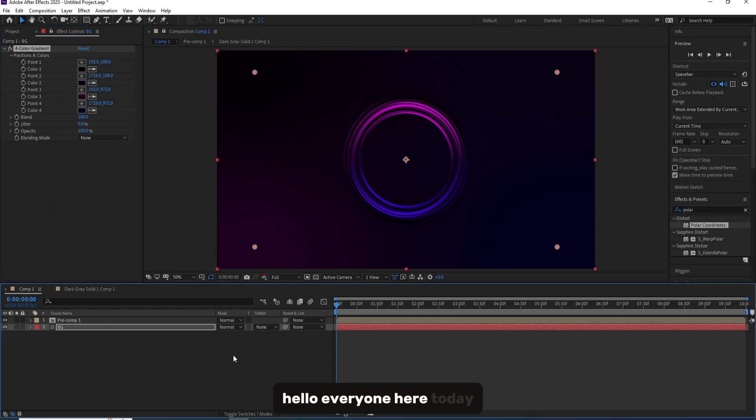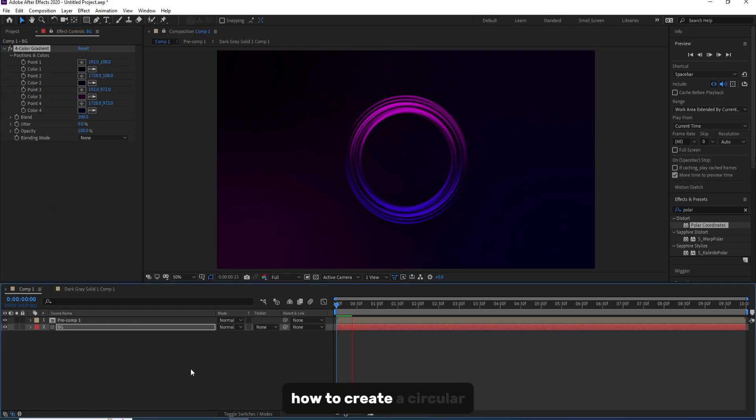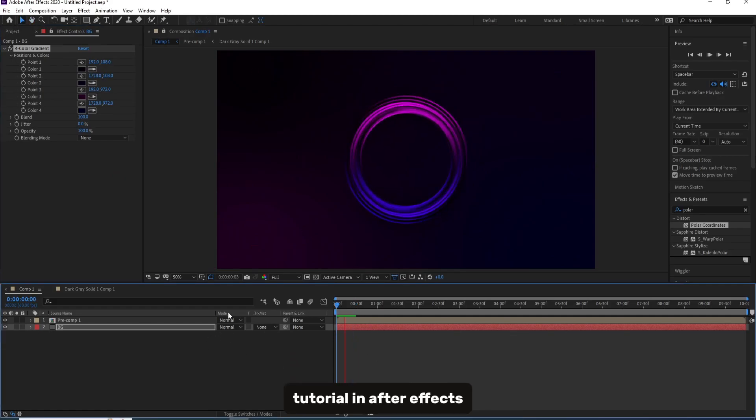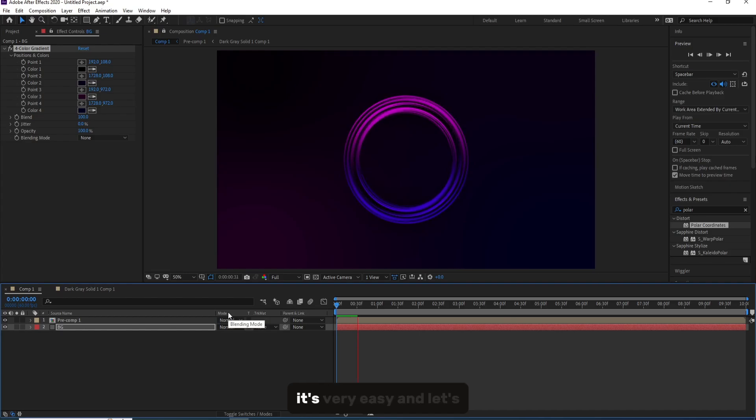Hello everyone here. Today I'm going to show you how to create a circular energy tutorial in After Effects. It's very easy and let's go.